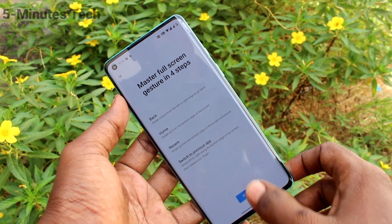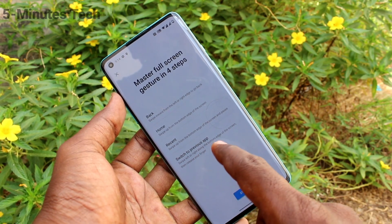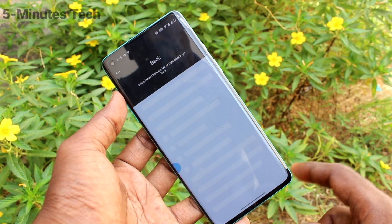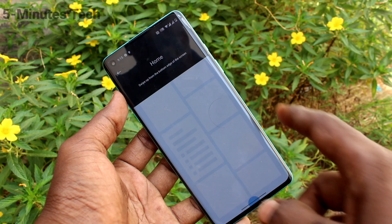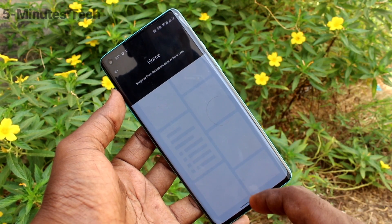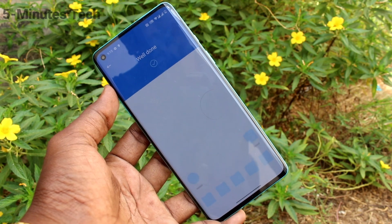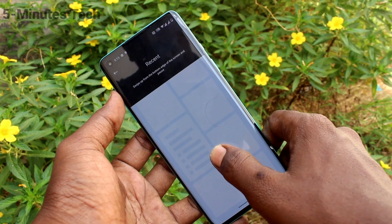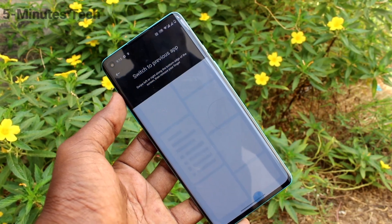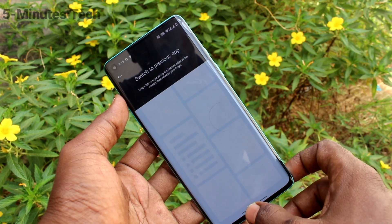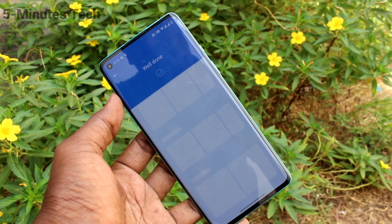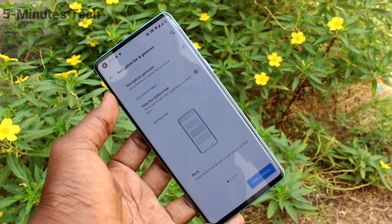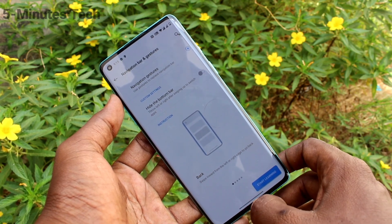Read the instructions here first and start. Click Start and some tutorials will be shown. Just swipe like this. For going home, swipe at the middle button. For recent tabs, swipe up and hold. This is recent tabs. To switch to the previous app, just swipe like this. You have finished the tutorial — click Got It and you can experiment now.